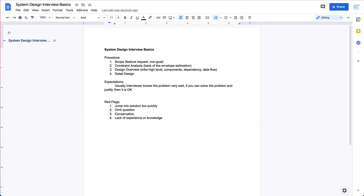Those are the most common red flags I've seen in system design interviews. If you have any questions about system design interviews or anything I can help with, feel free to leave a comment below. If you liked the video, please subscribe to the channel. See you next time, thanks for watching.